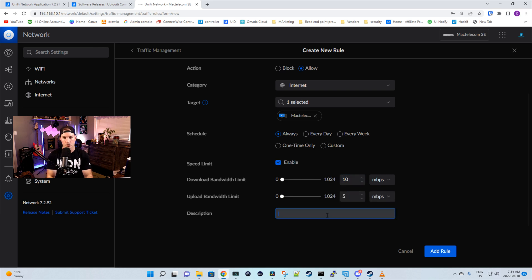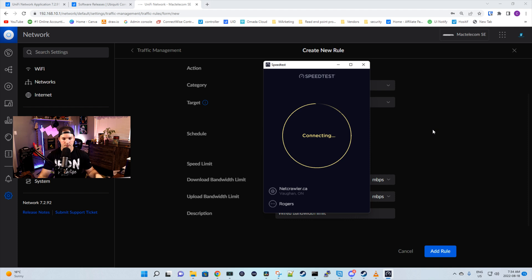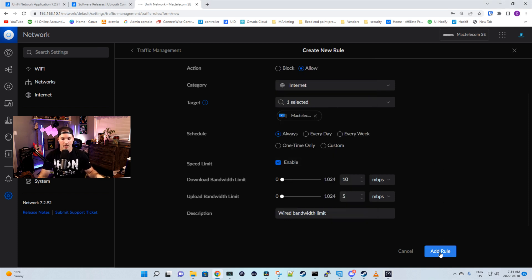Before I add this rule, let's do a speed test. You can see that I'm getting about 600 megabits per second down. Now let's add this rule.